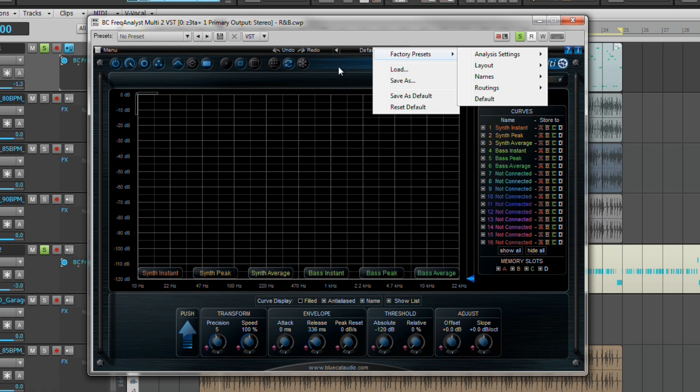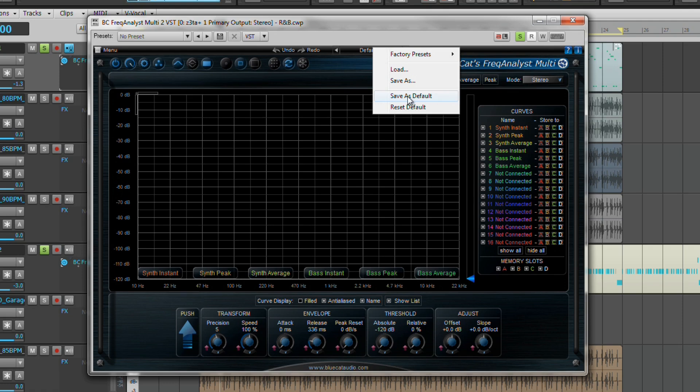If you save a preset called default, it will automatically override the factory default preset. Use the reset default command or delete that preset to restore the factory default.